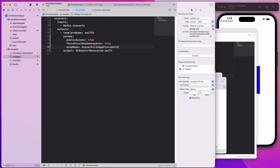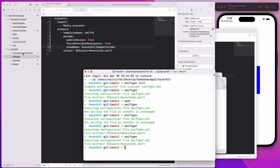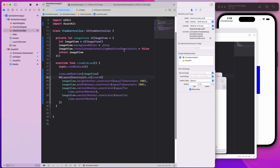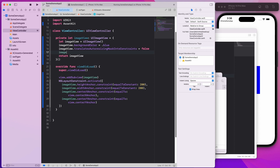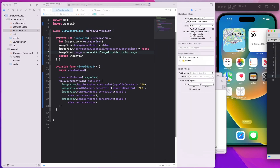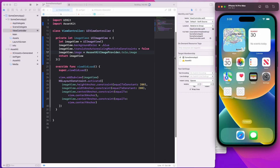Let me revert back to the original enum name and run SwiftGen one more time so it reverts back. Now coming back to Some Demo App, I can access those assets — imageView.image equals AssetKit.imageProvider.tesla.image. Let me run this and you'll see the Tesla image being shown inside the simulator.